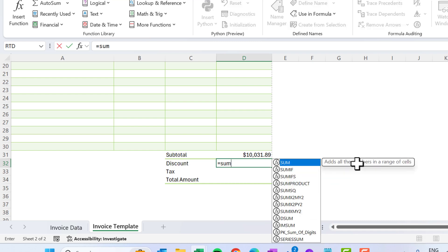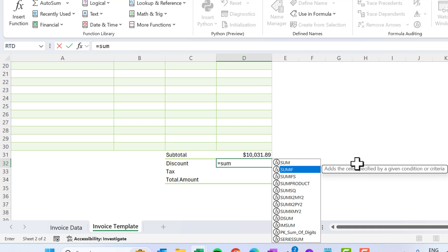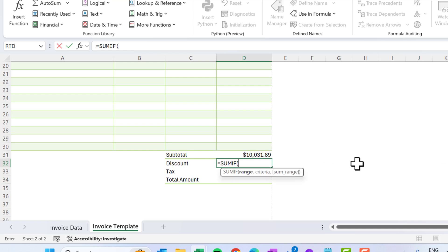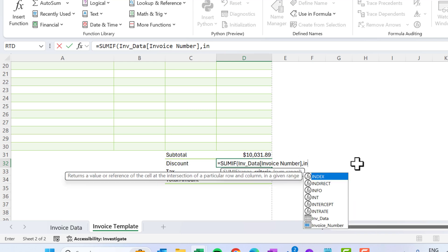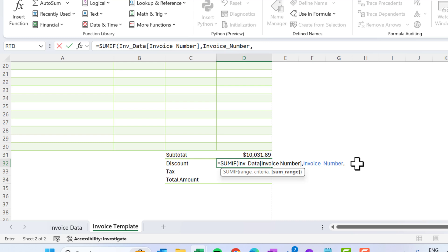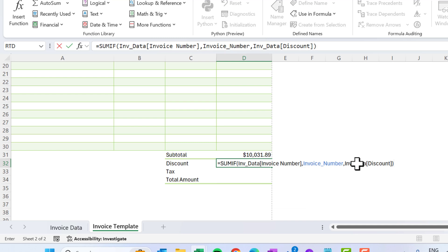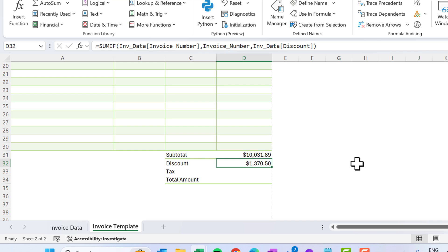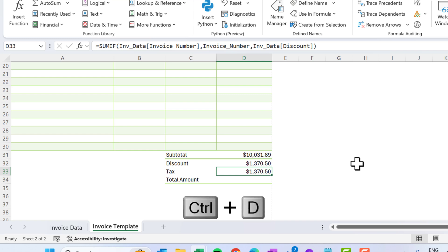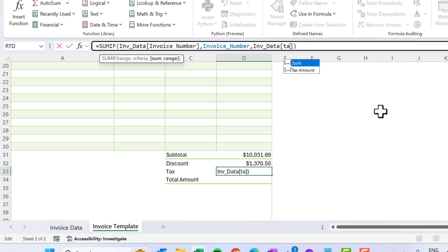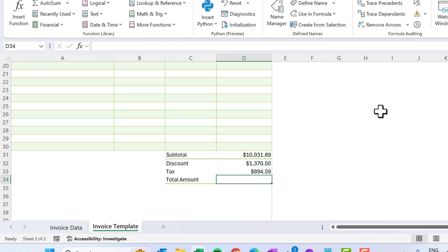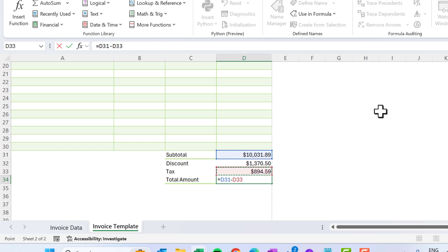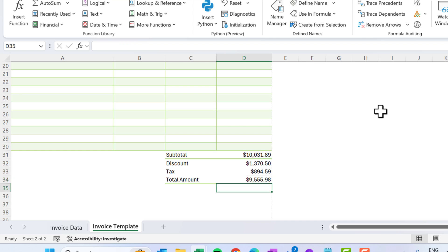For the discount total, use SUMIF. The range is the invoice number column of inb_data, the criteria is the 'invoice_number' named range, and the sum range is the discount column of inb_data. Press Enter to get the total discount. Copy that formula down and change the sum range to the tax amount column to get the total tax. The total amount equals subtotal minus discount plus tax.